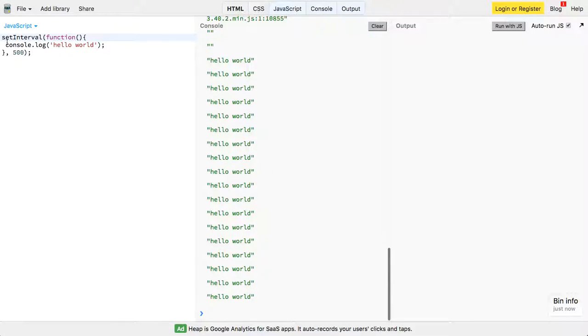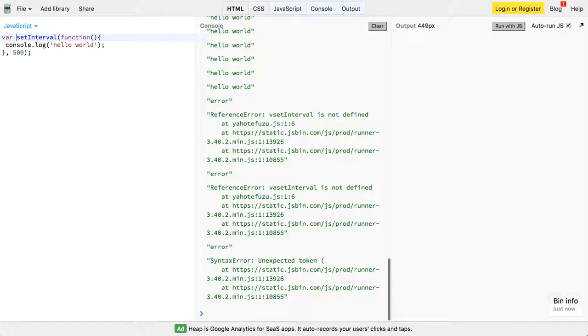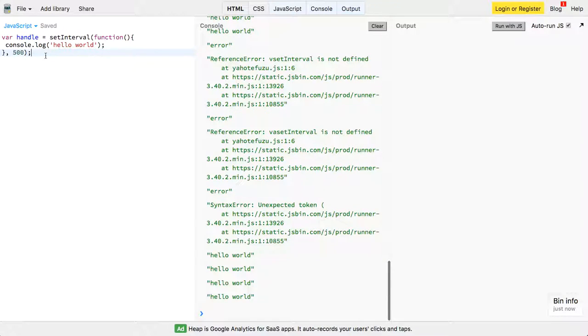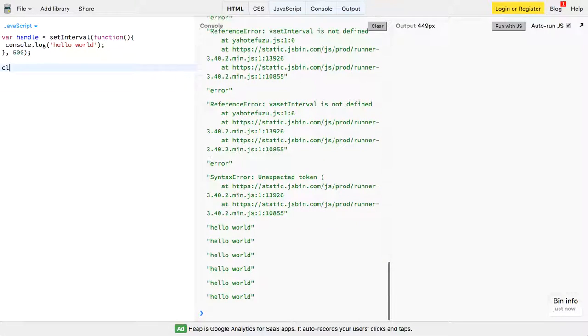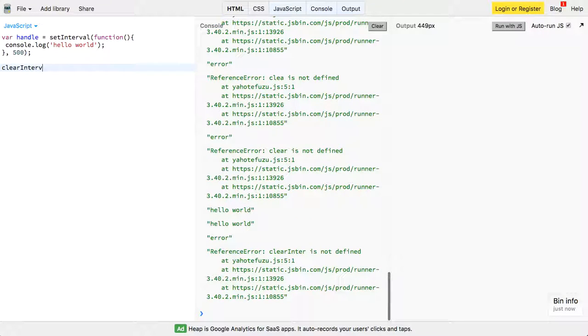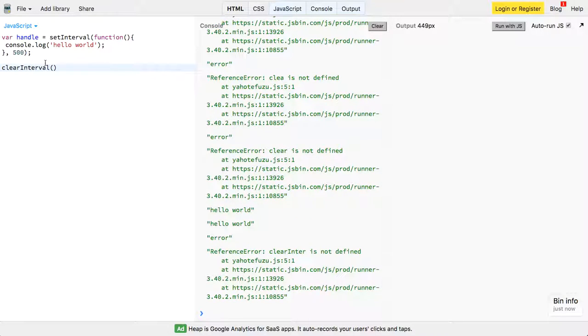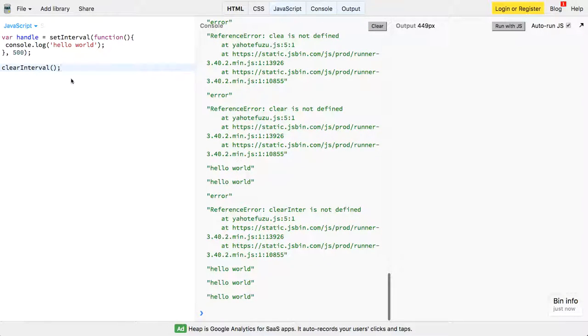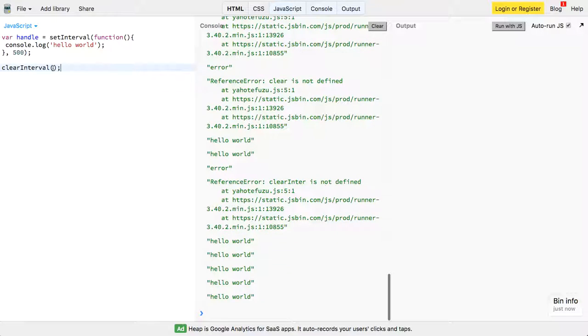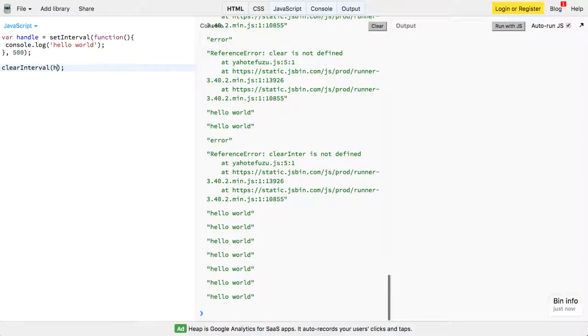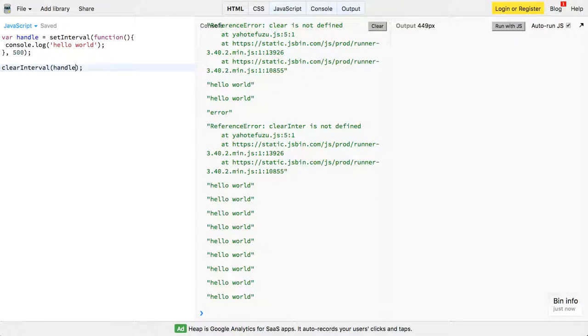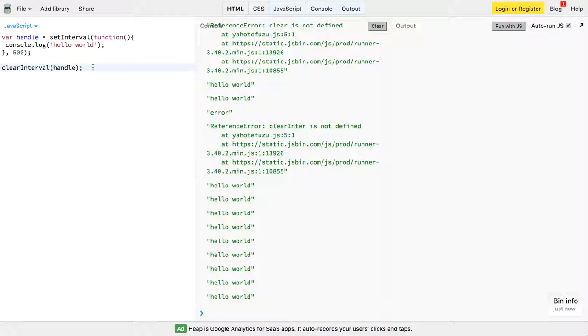So we can declare a variable here called handle, it's still going to run, but now if we call clearInterval, we can pass it like that and nothing's happening, but the minute we pass in handle here it's stopped. So very cool, very simple, and let me just explain setTimeout as well.